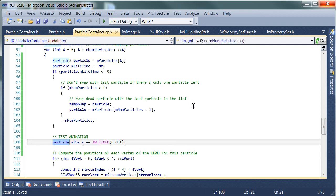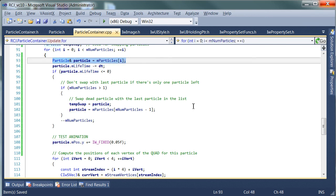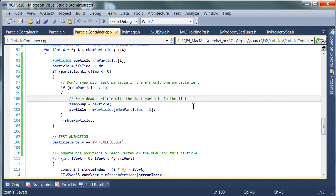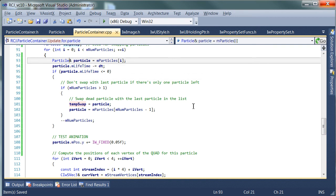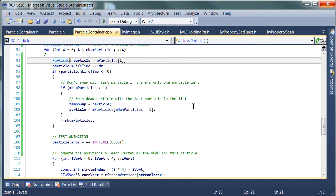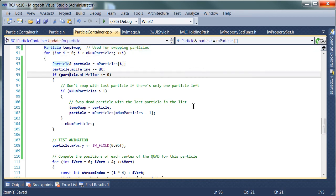We have this particle reference which is initialized up here, but once we do this particle swap thing, that particle reference really is no longer valid.